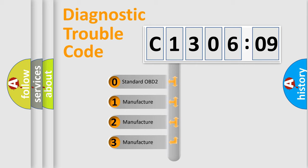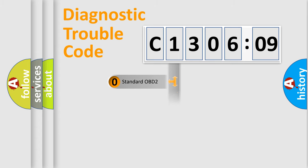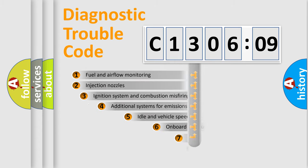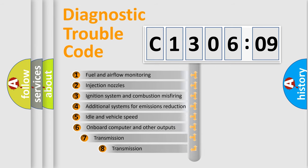If the second character is expressed as zero, it is a standardized error. In the case of numbers 1, 2, or 3, it is a more prestigious expression of the car-specific error.